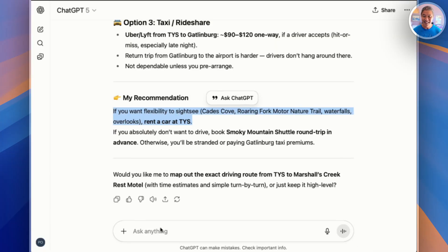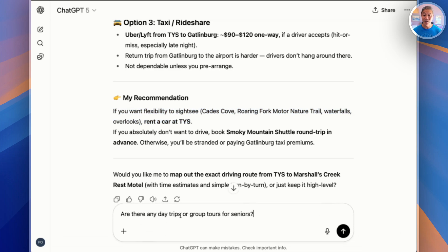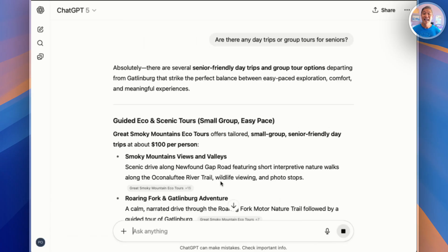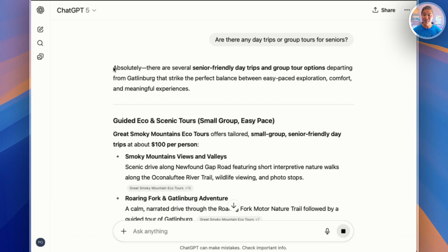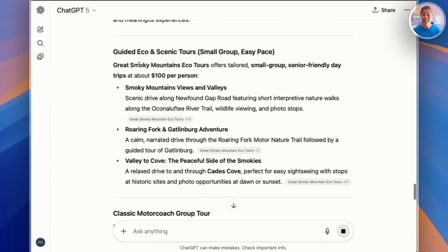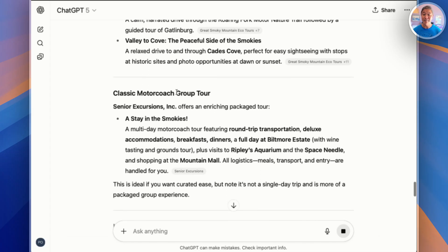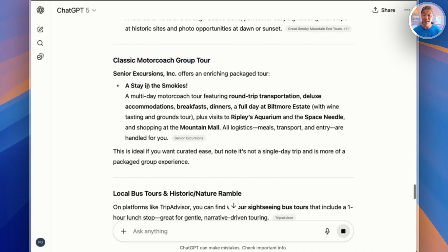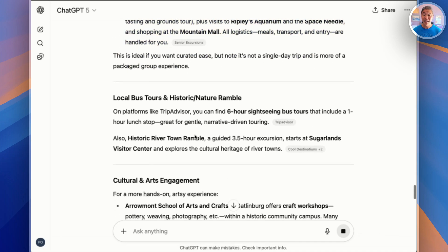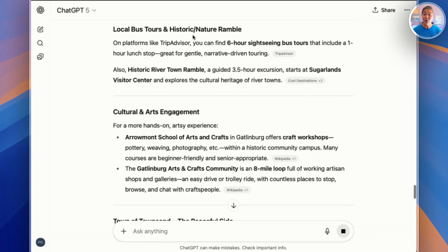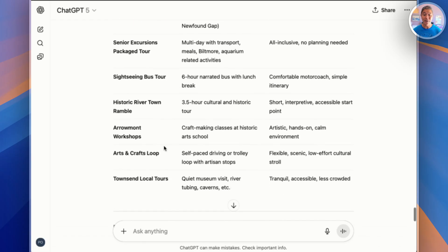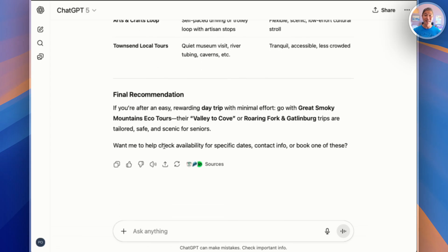Here's a bonus on transportation — having a day trip. You can ask: "Are there any day trips or group tours for seniors?" It sounds like there are a lot. There are many senior-friendly day trips: guided tours for about a set price, small group and senior-friendly options with descriptions of what you do there, and the classic motor coach group tour in the Smokies. Many other choices too, whether you like nature or arts, with a full comparison table. We have a lot of options for trips.